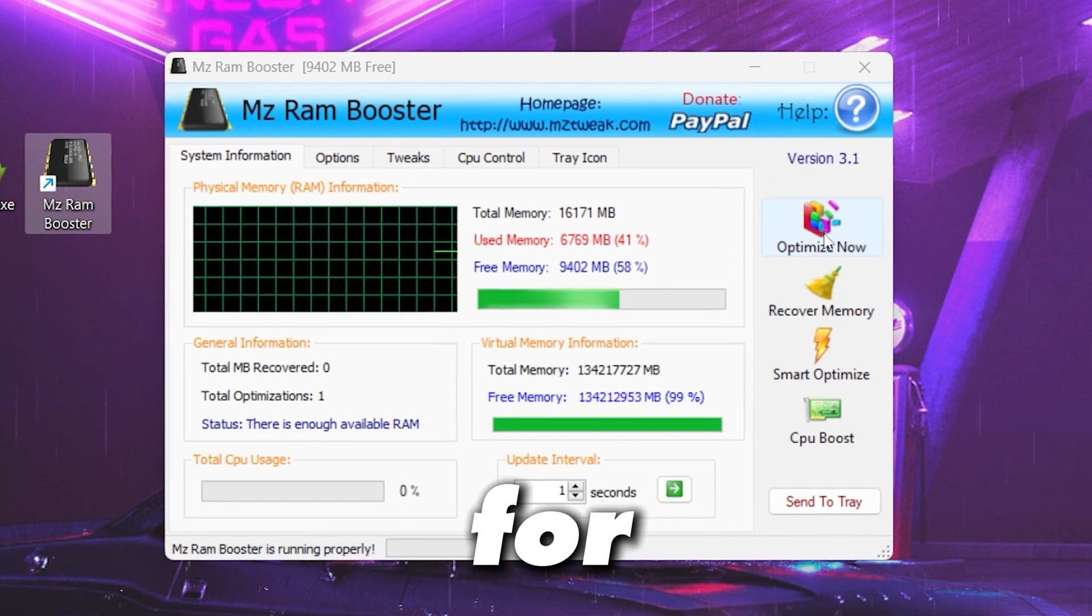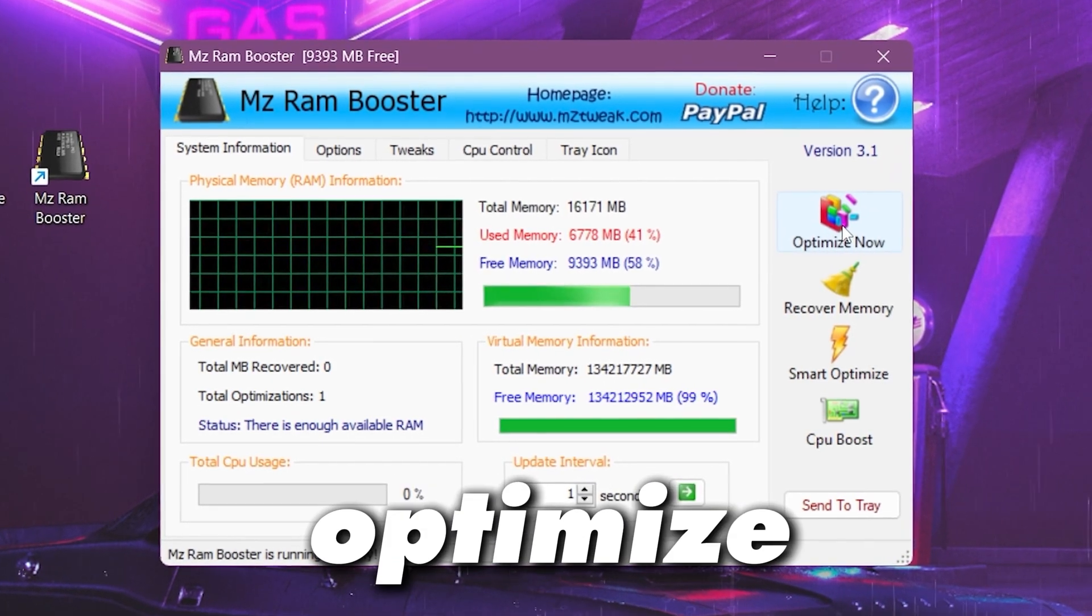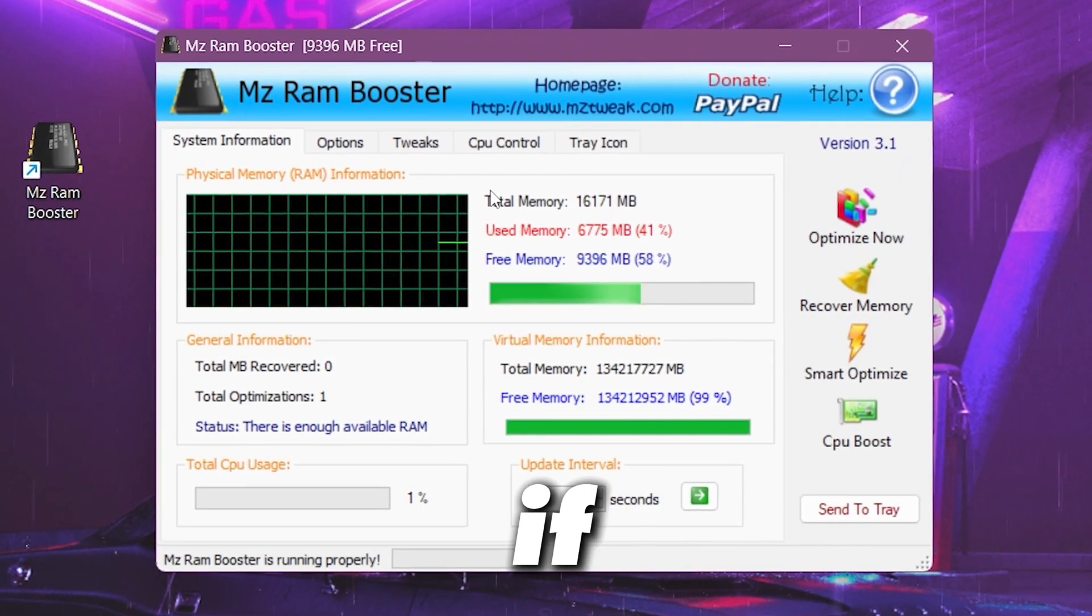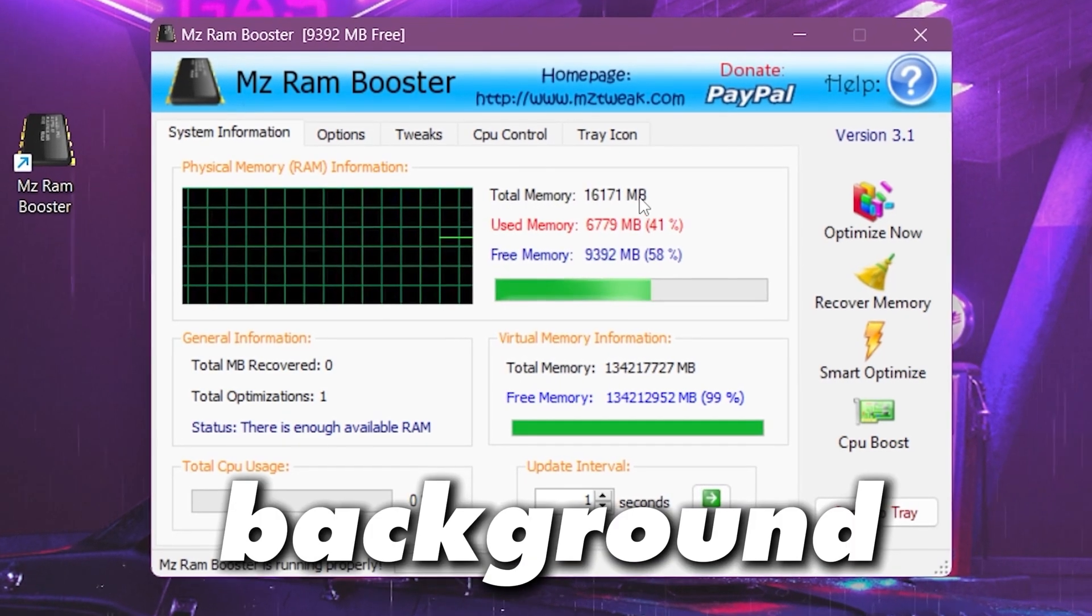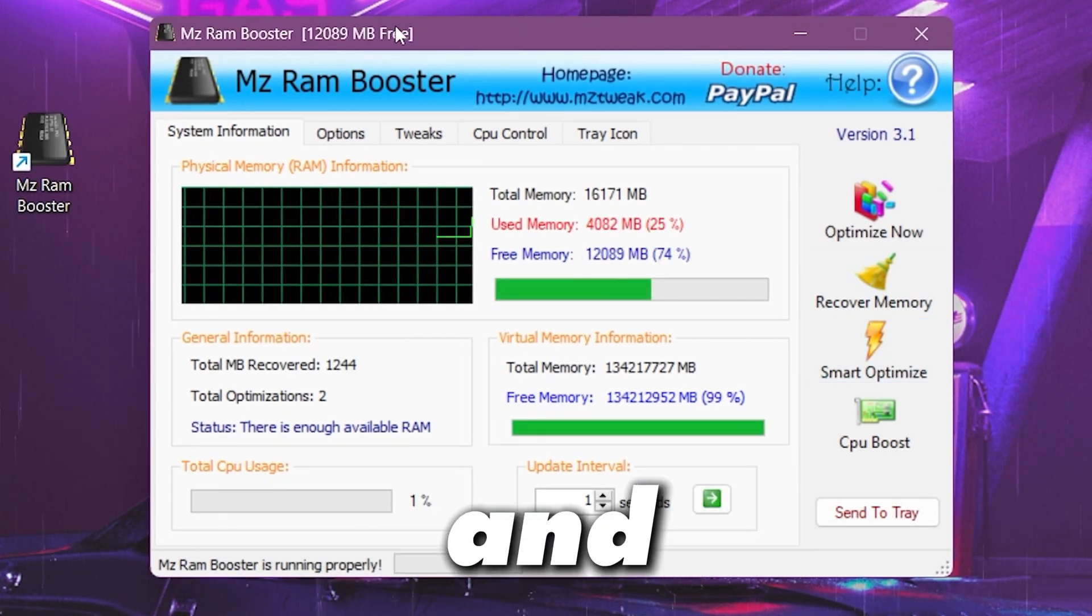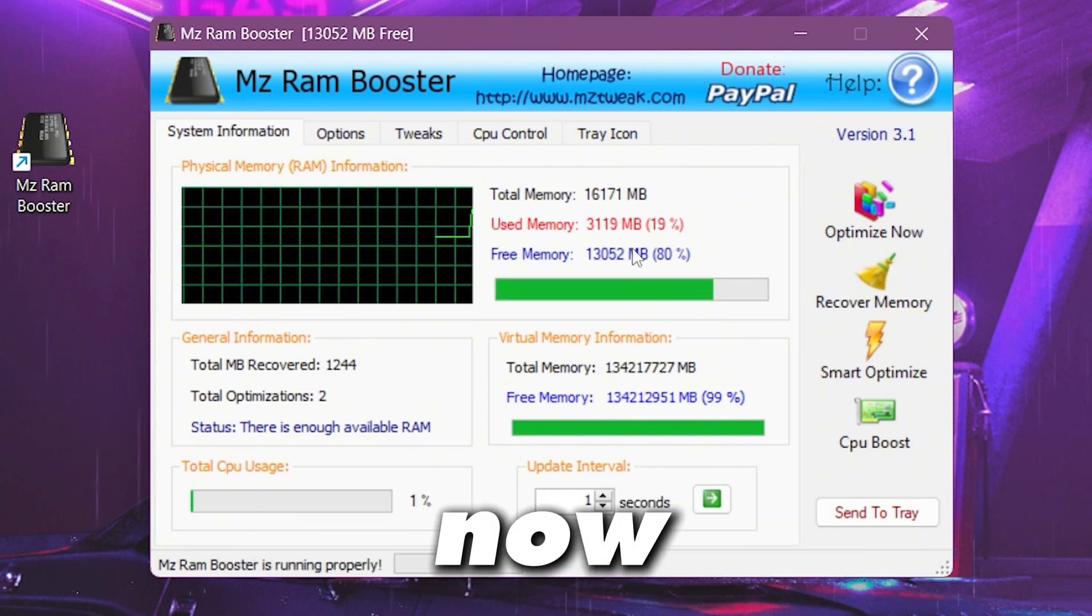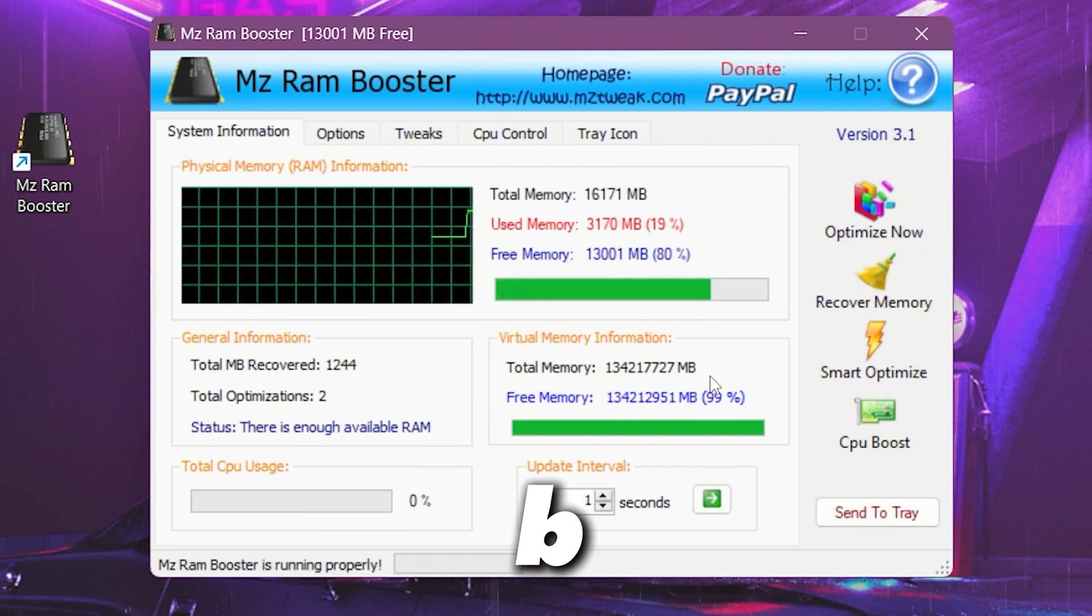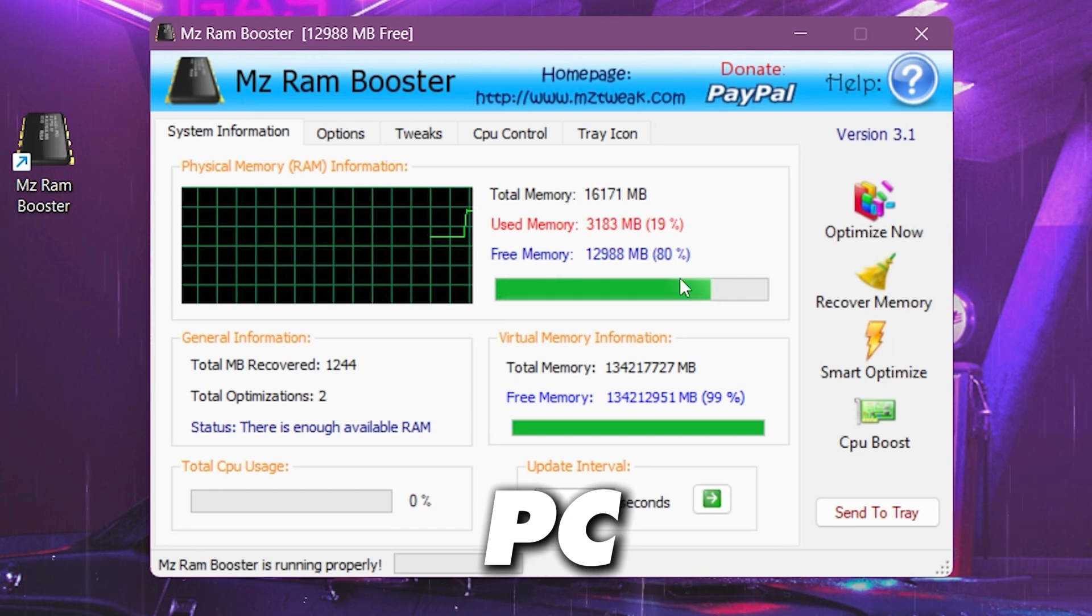You need to go for this optimize button, click on the optimize and this will free up your RAM if that is used in your background. Now go for smart optimize, click on this button and this will start optimizing your RAM. Now we have 12 or 13 GB of RAM available in our PC.